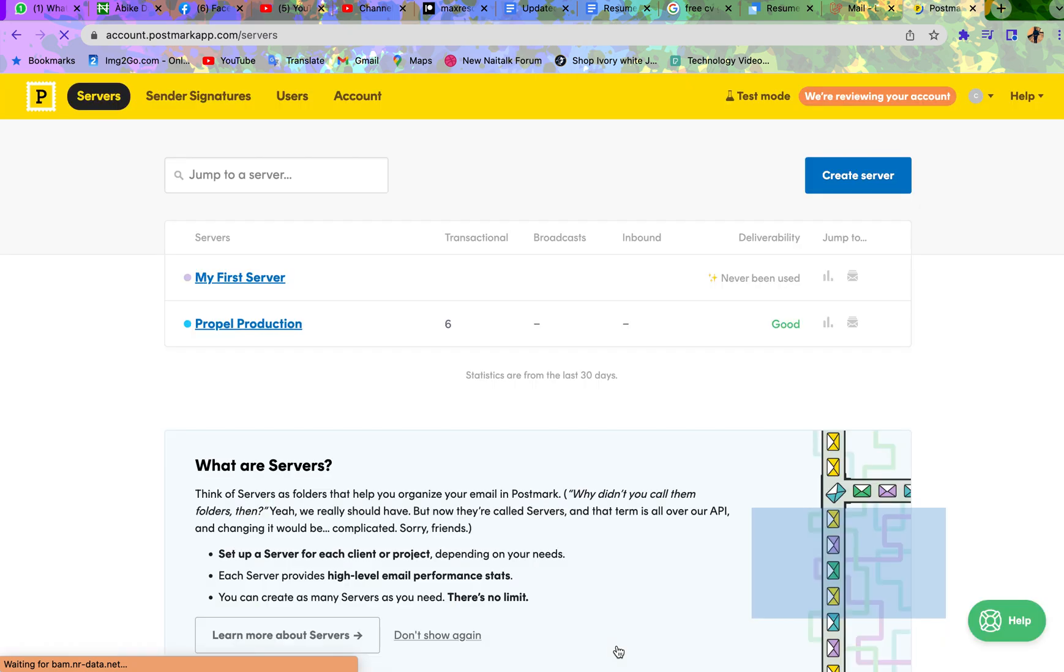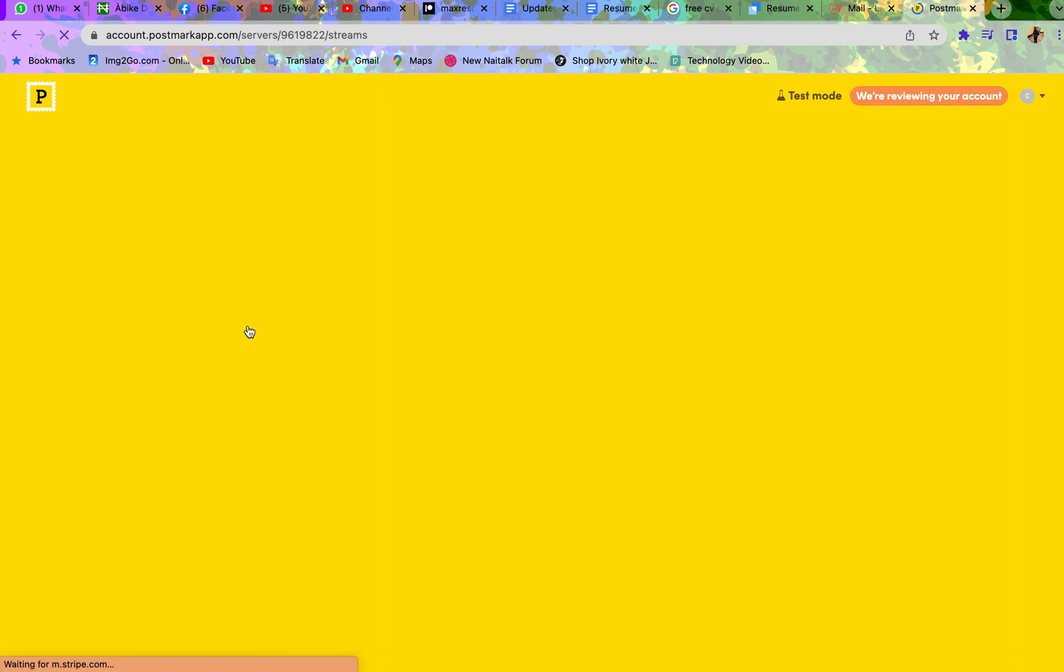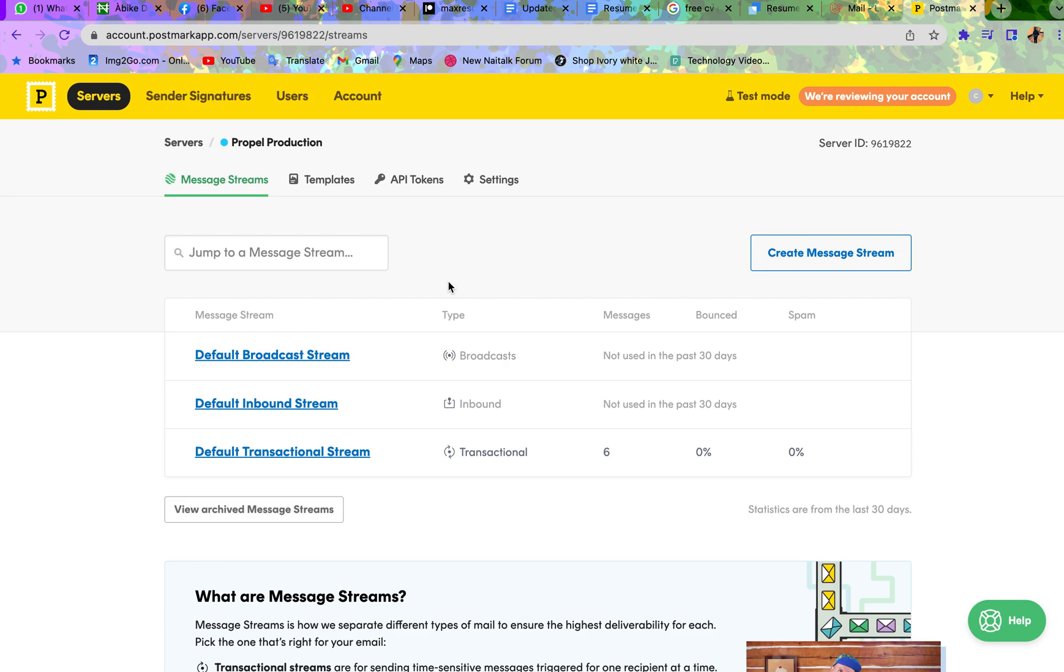But I'm not creating a new server since I have one already. When you create the server it will appear here. Now click on the server. The reason we are clicking on the server is we need the access key. So this tutorial is not really about how to use all the features of Postmark. We just want our access key.